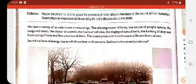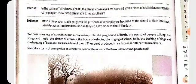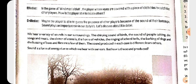So what is sound? It is a form of energy. Like light is a form of energy which helps us to see objects, in the same way sound is also a form of energy which enables us to hear.